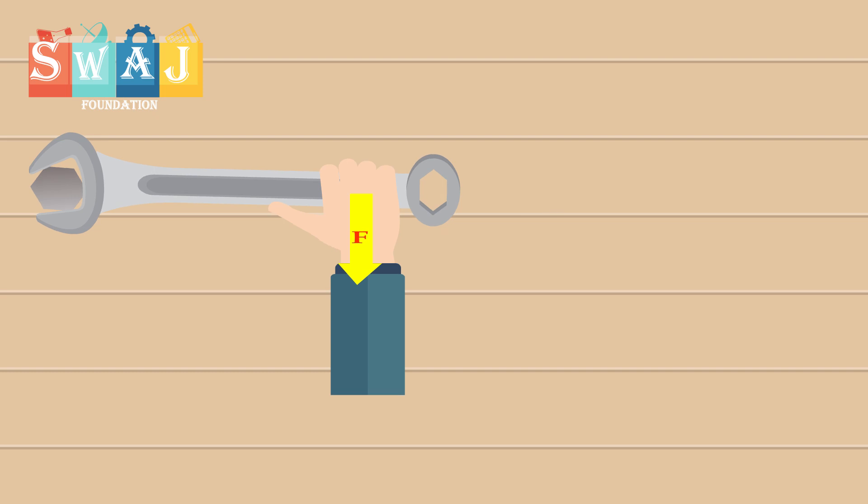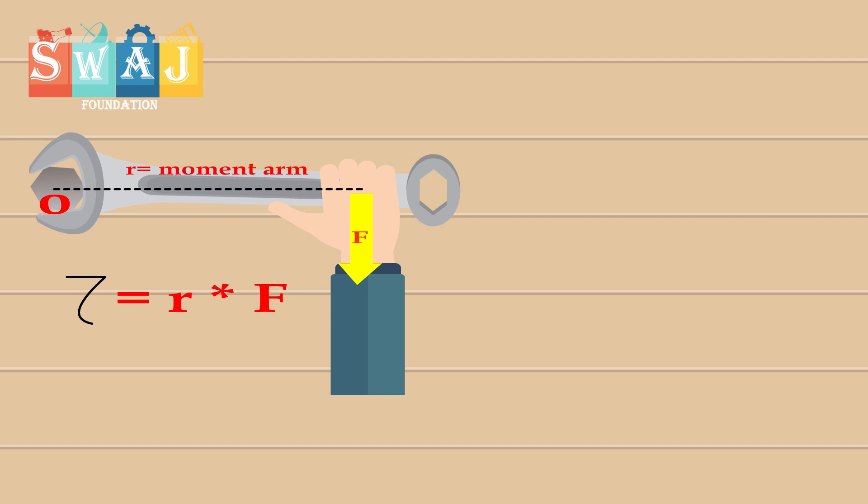And its magnitude is defined as the product of force F and the perpendicular distance from its line of action to the pivot, which is the point O around which the body rotates.